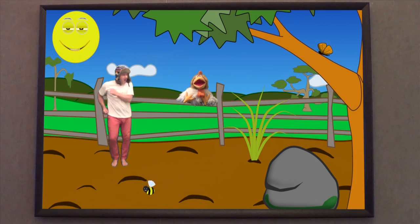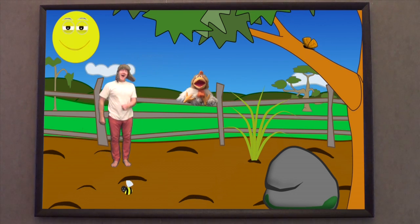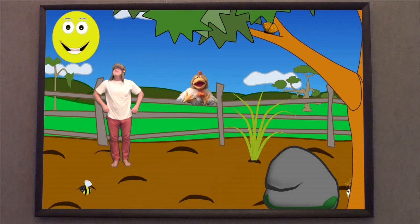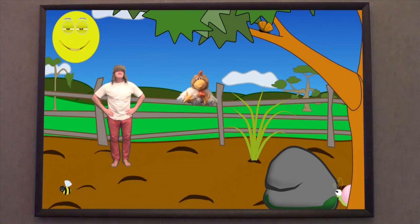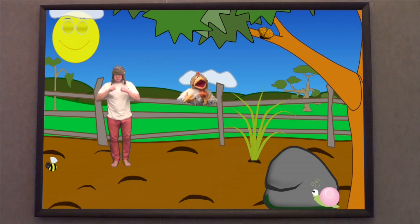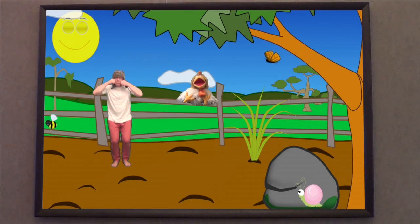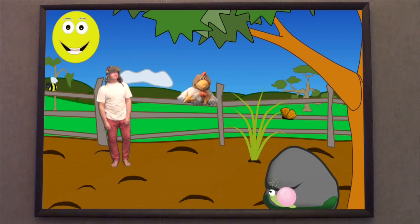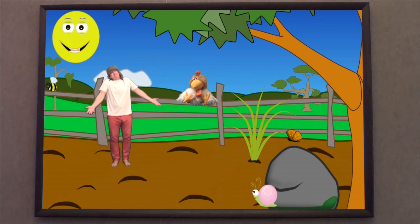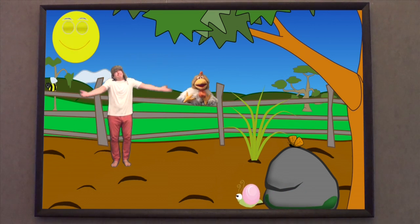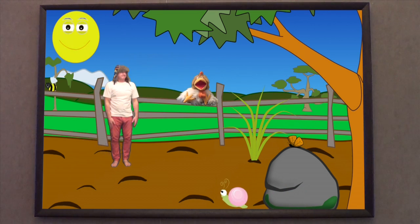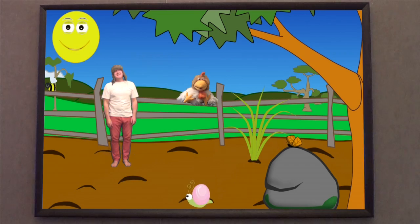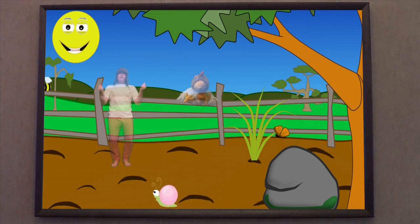Oh, Jingle Jeff, that was really good fun! Can't we do it again? Oh, don't tell me — we have to go back before we get trapped in this picture forever! That's right, Professor Giggle, come on!